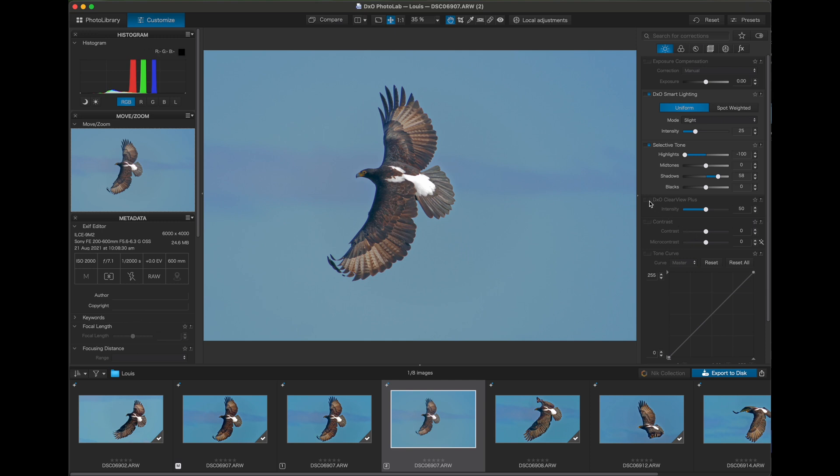So we can recover some of that using DxO Clearview Plus option and you can use the slider to adjust the amount.